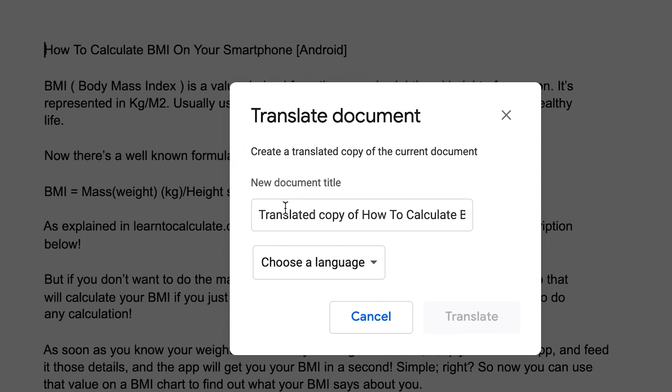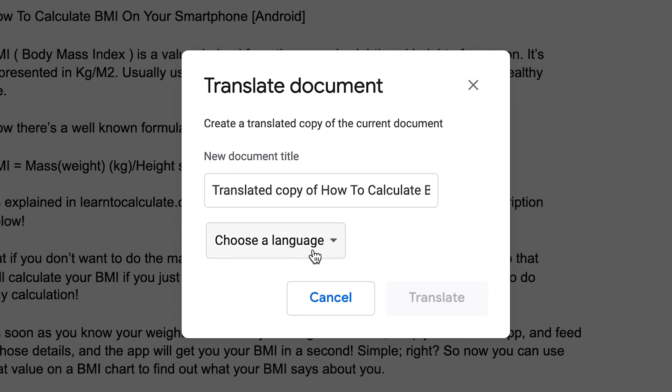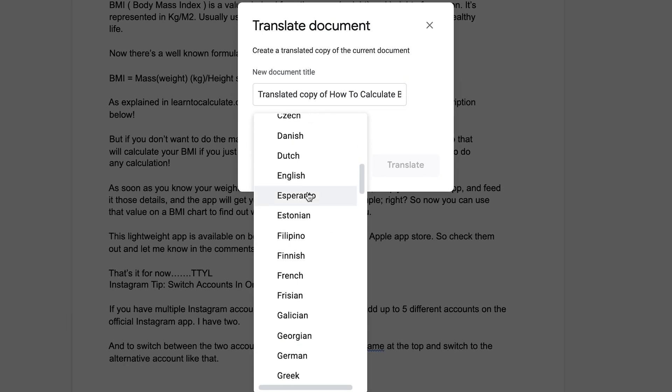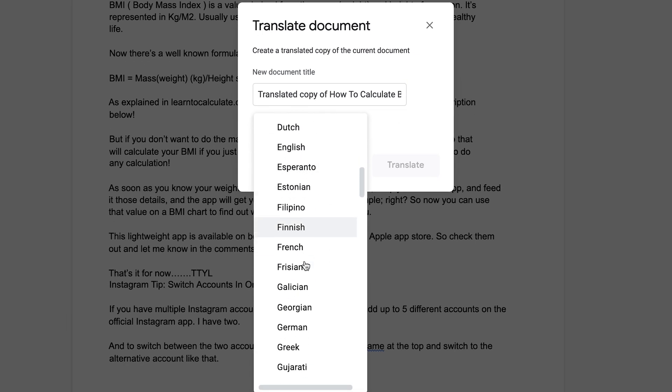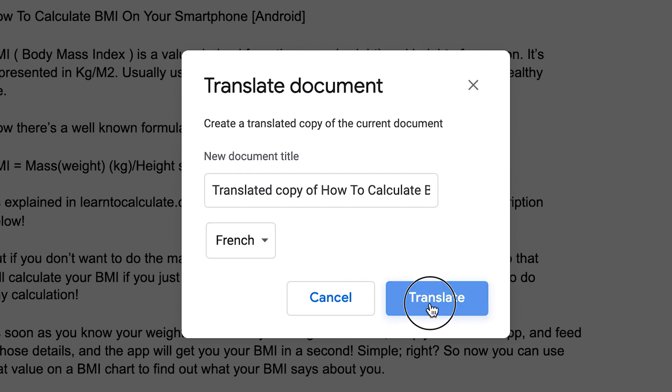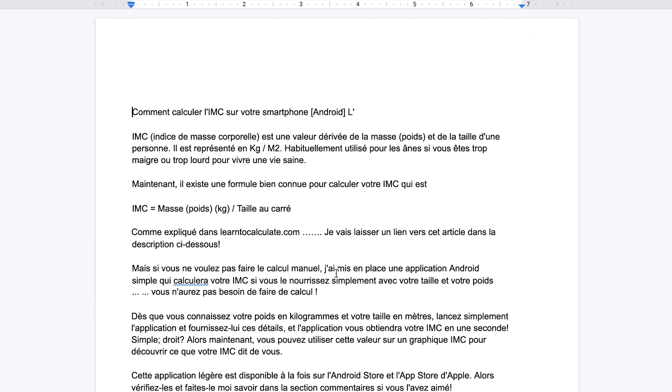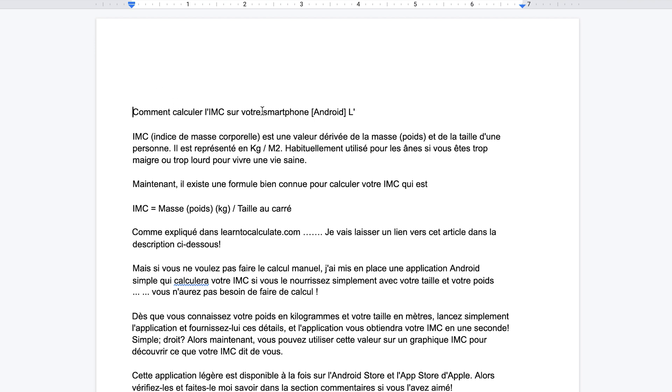You can give the new translated document a name and then choose a language. I'm going to go for French this time, so I'm going to translate this to French and click Translate. Google Docs will open a new document with the name we just gave and translate that document into French. There you go — it translates everything into French including the titles.